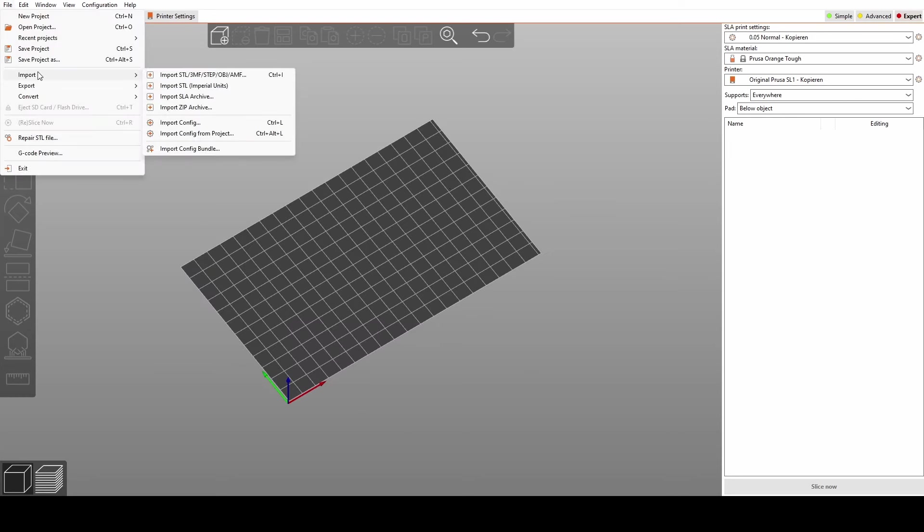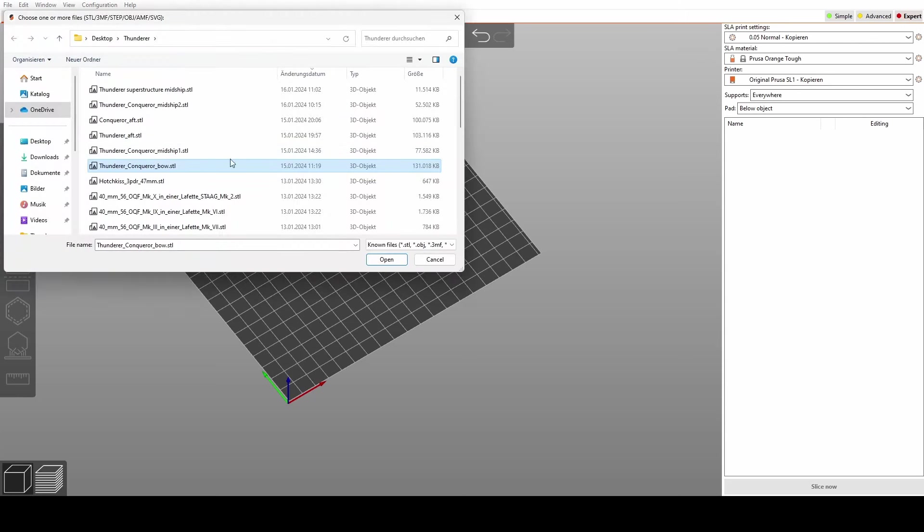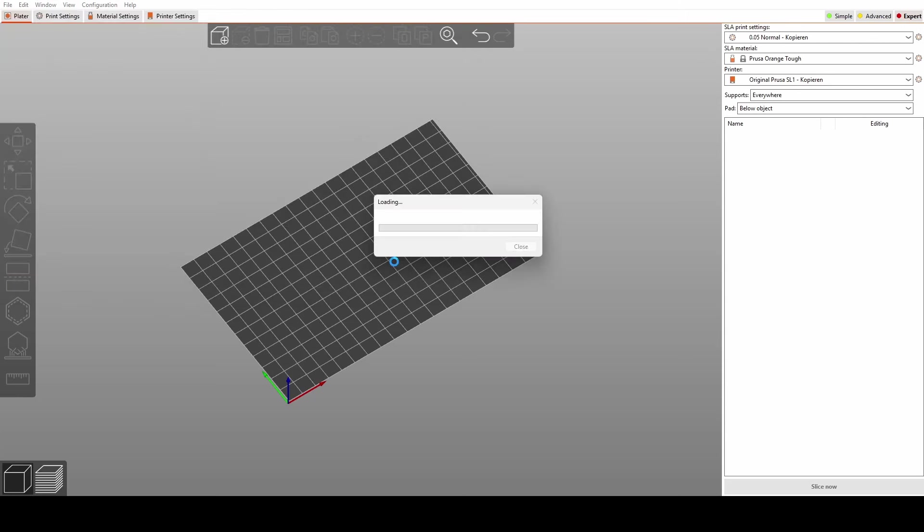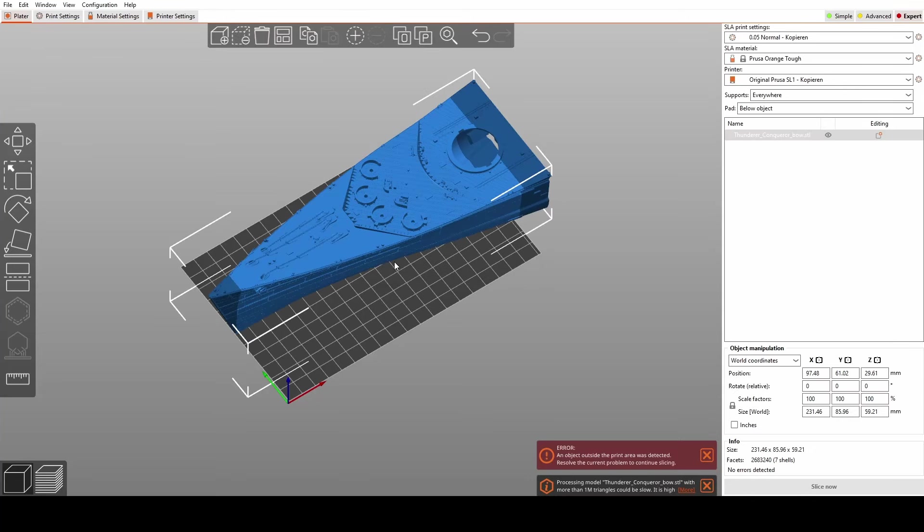All right folks, now let's get hands-on with a model and tackle the challenge of implementing multi-size supports. I am going to use Prusa Slicer, since that is usually my go-to solution. This is a bit of a workaround, so bear with me.